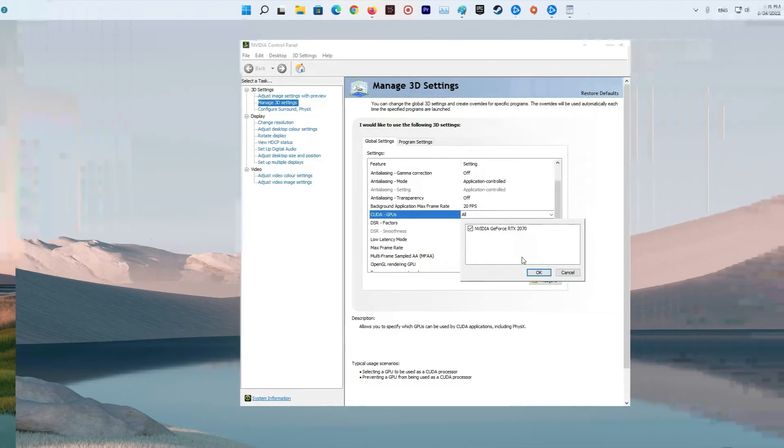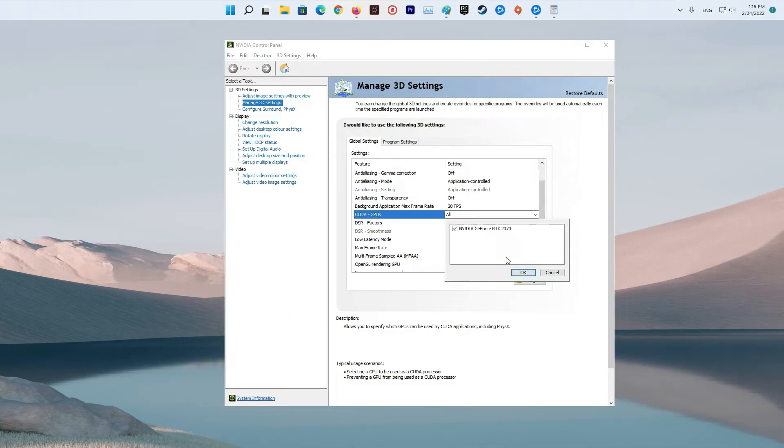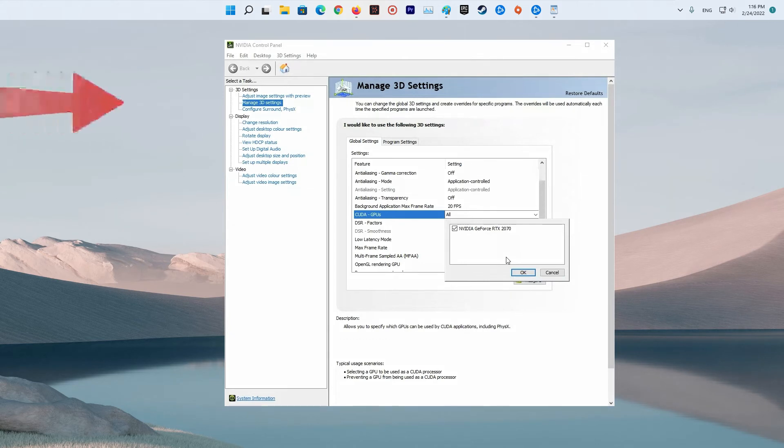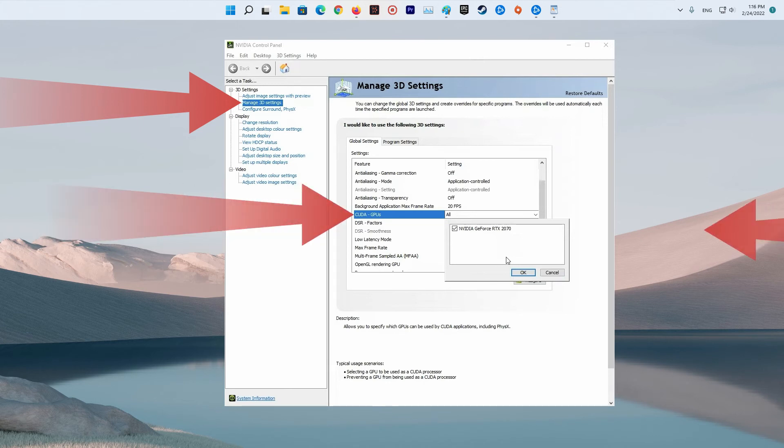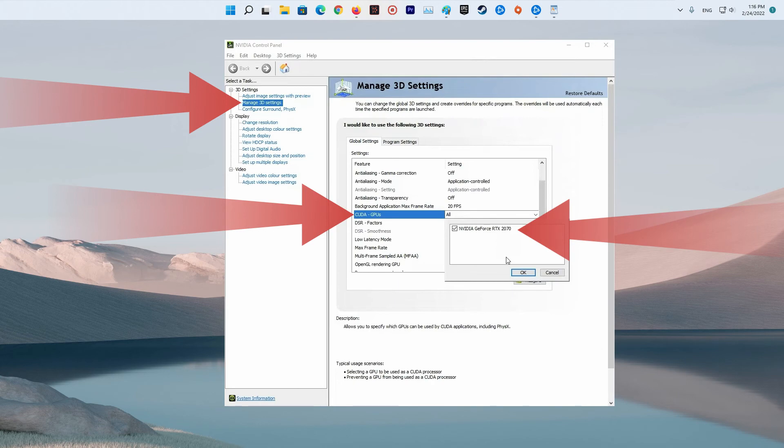Method 5: Change settings in your graphics control panel. Open NVIDIA control panel. In the left pane, click Manage 3D settings. Click CUDA GPUs and select your graphics card. Then click OK to save the changes.